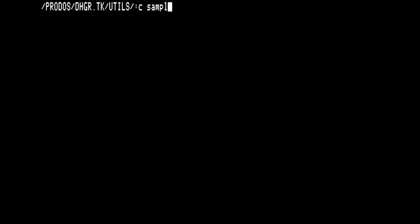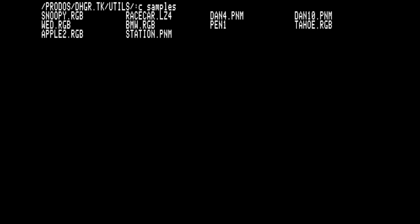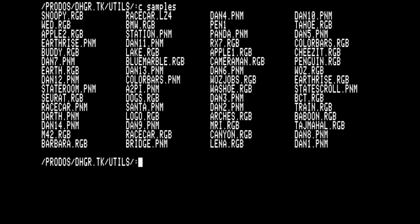Lastly, here is how to convert the raw RGB or PNM files into a DHGR image. Greatly sped up for brevity.